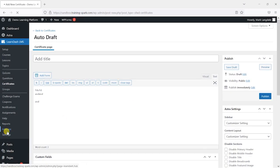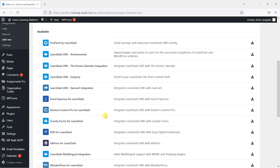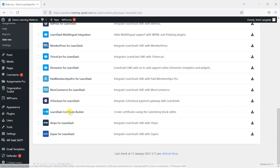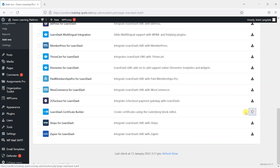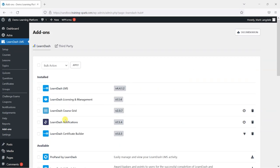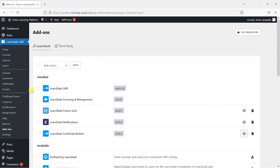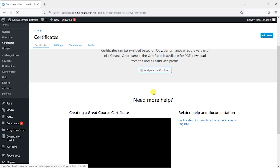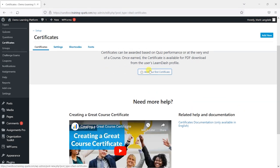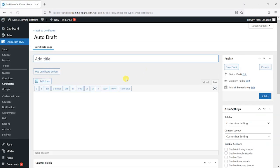But thankfully, if you head to Add-ons here, LearnDash have a certificate builder add-on that makes this a lot easier. I'm going to install that by choosing this option, and once that's installed we can activate it by clicking the plug icon. Now if we head back to certificates and add a new one, we'll find the option to use a certificate builder.